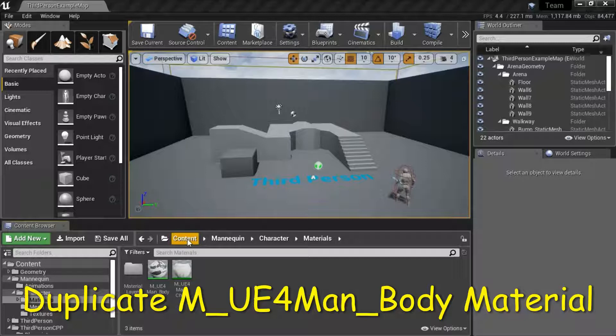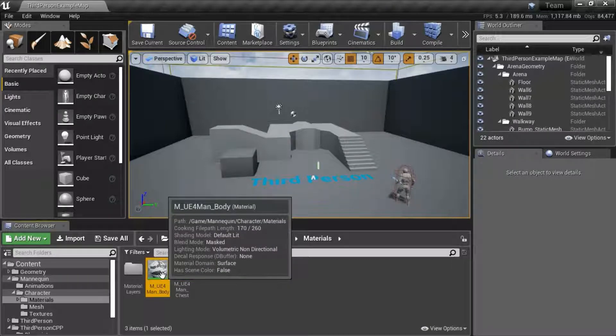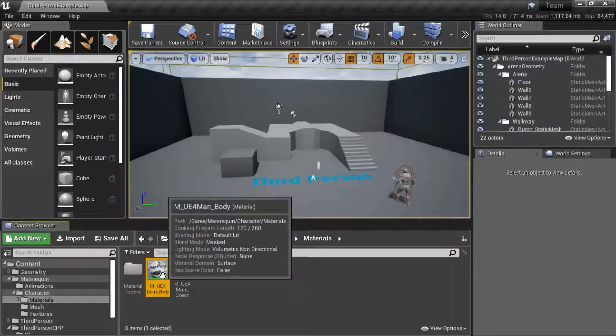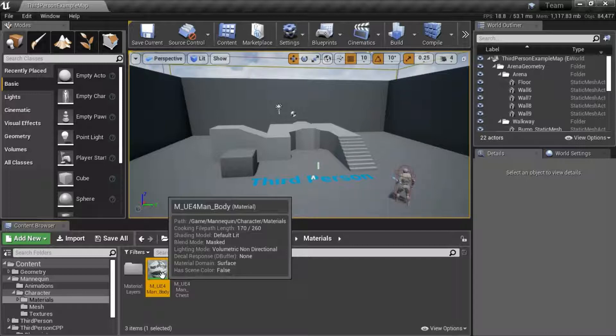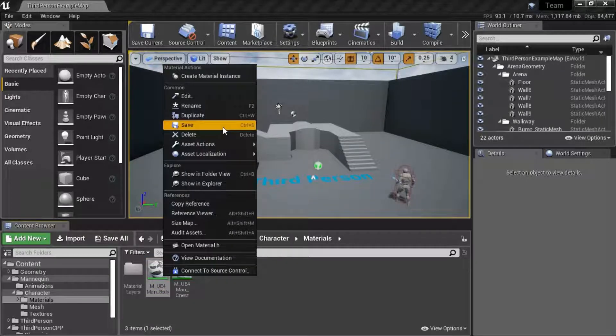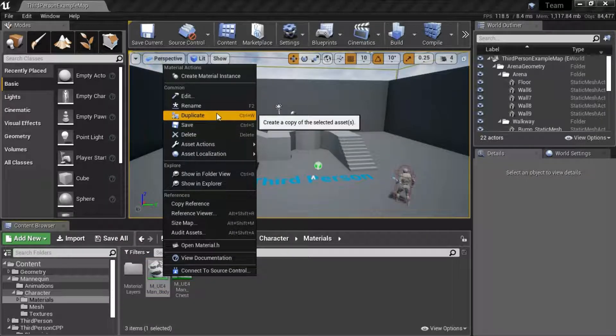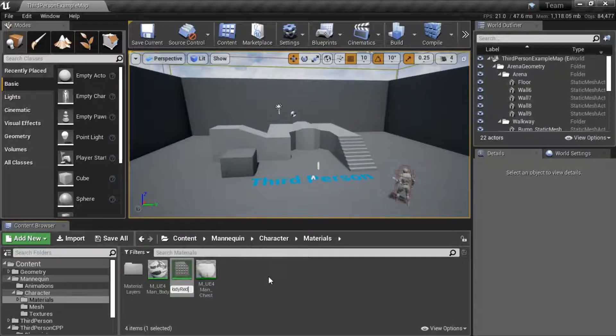Under Content, Mannequin, Character, Materials, right-click M underscore UE4 Man underscore Body and Duplicate. I'm going to name it.